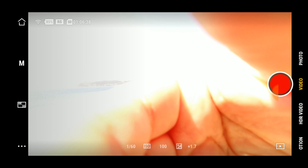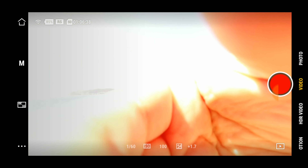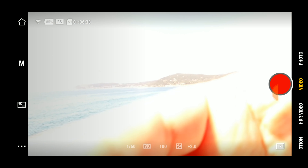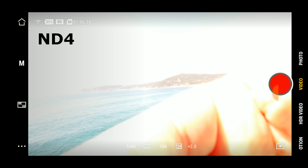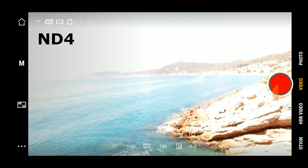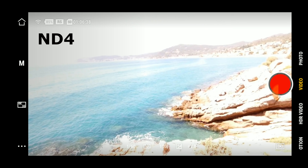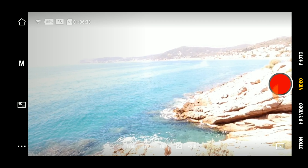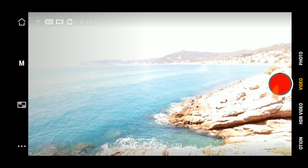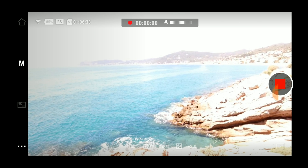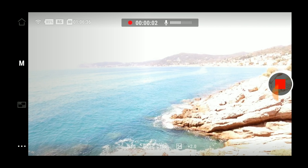Torniamo alla lente originale mettendo lo shutter speed a 1/60. Come si può notare siamo a +2 e qualcosa di esposizione. Adesso mettiamo un filtro ND4. Con la ND4 siamo scesi ma l'immagine è ancora sovraesposta, quindi non è sufficiente.